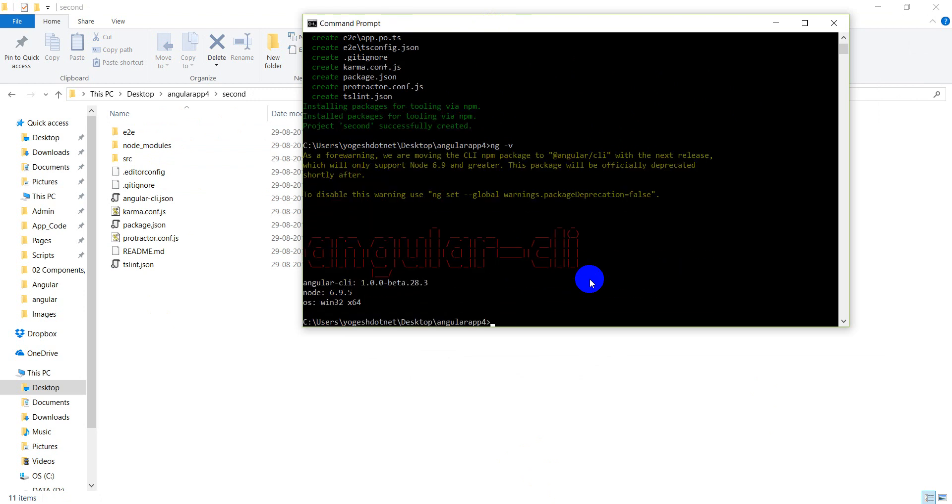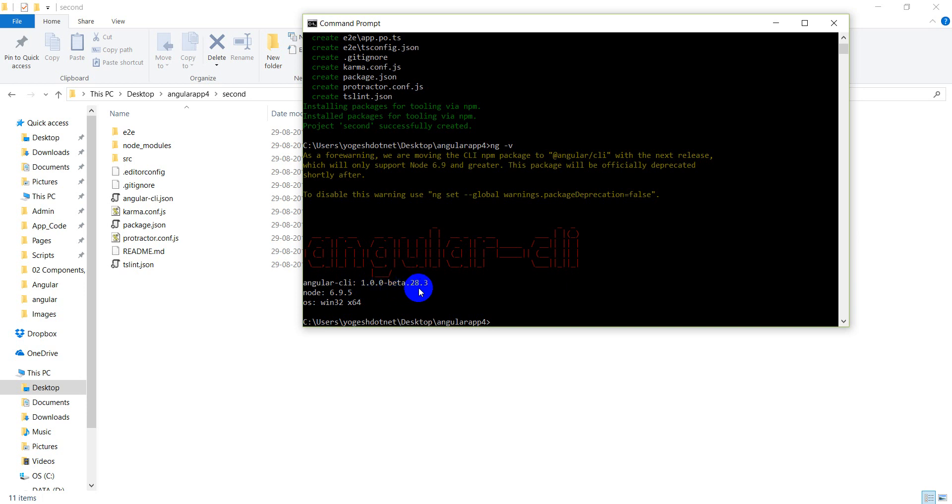You will see that the version used here is CLI 1.0.0 beta 28.3. Actually, I am just checking in this particular Angular 4 project.